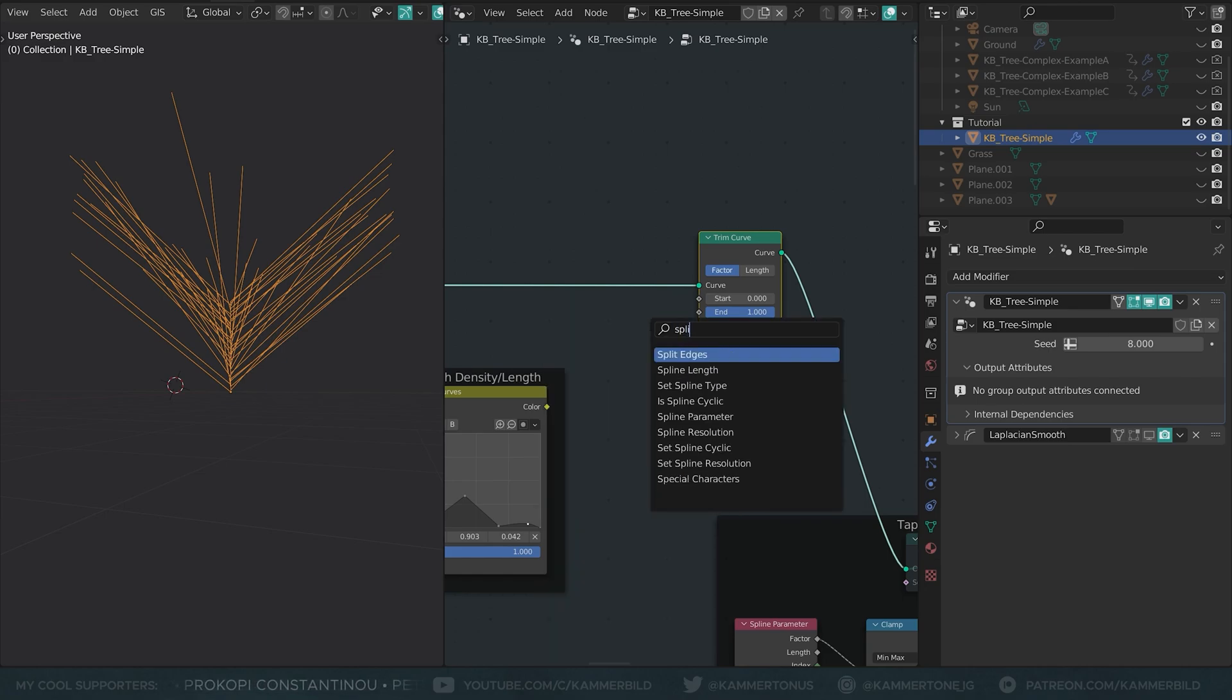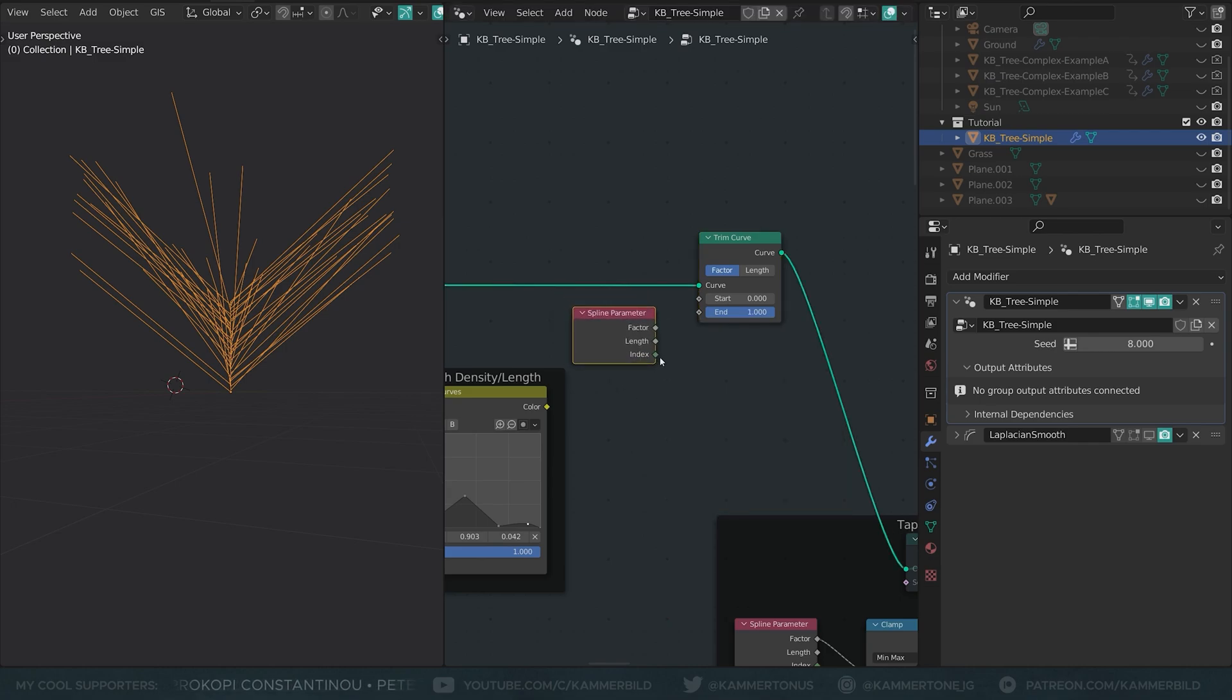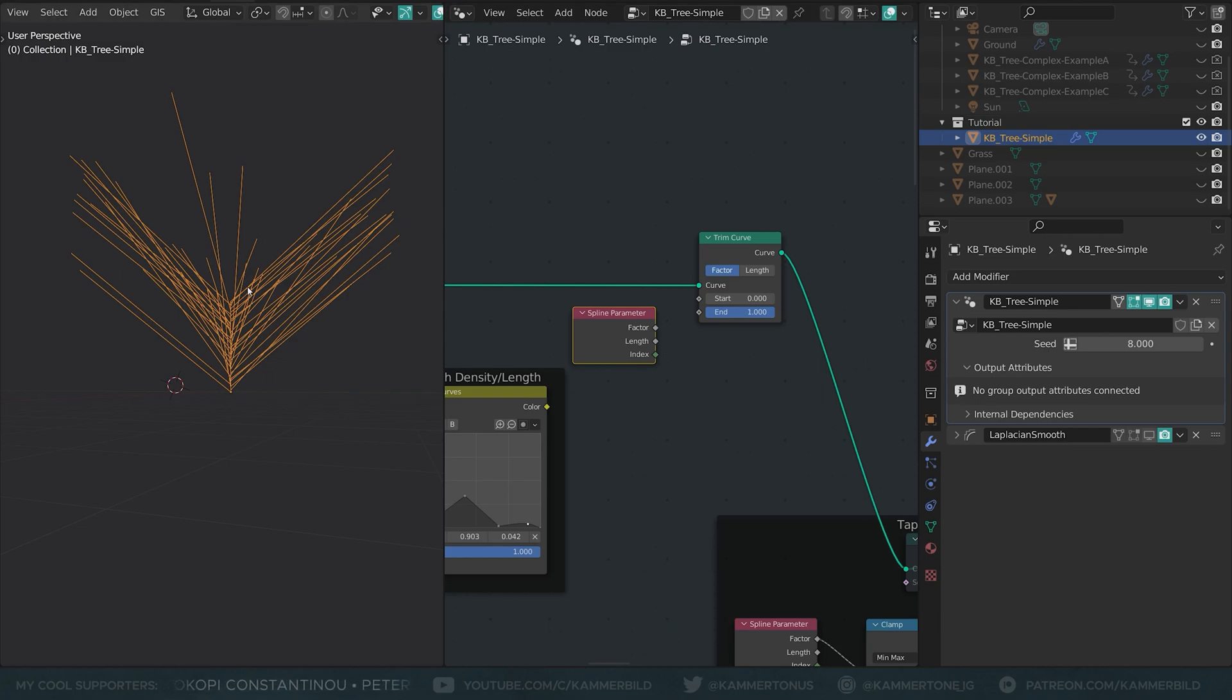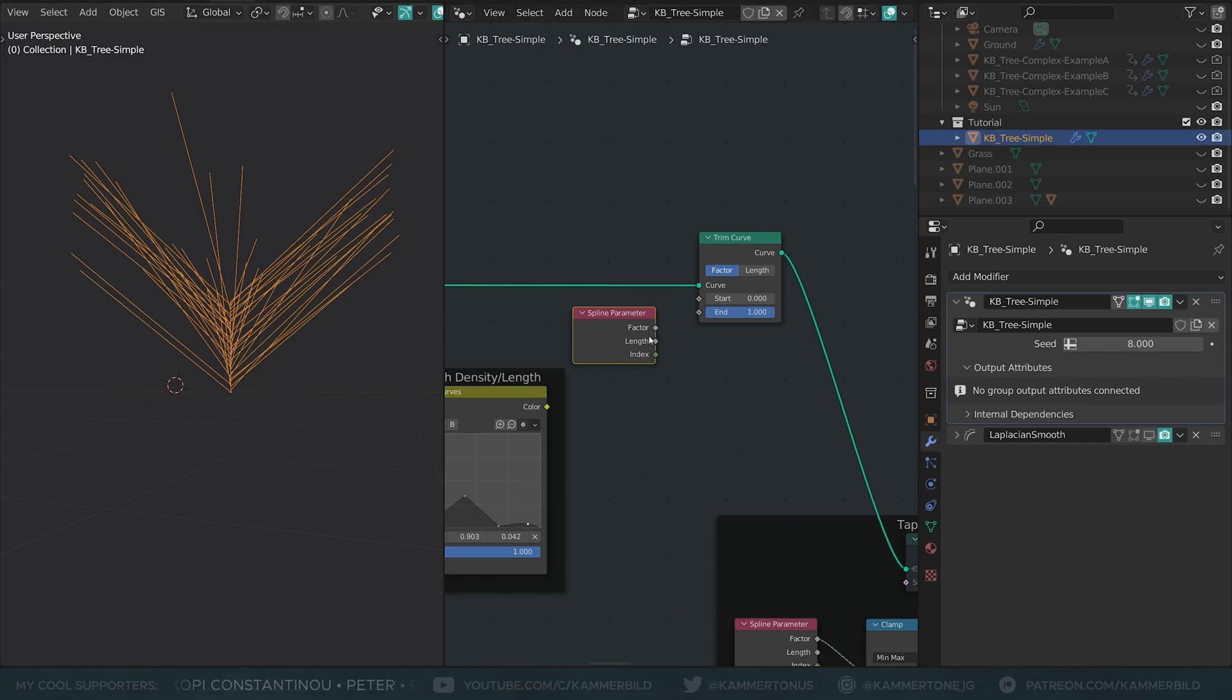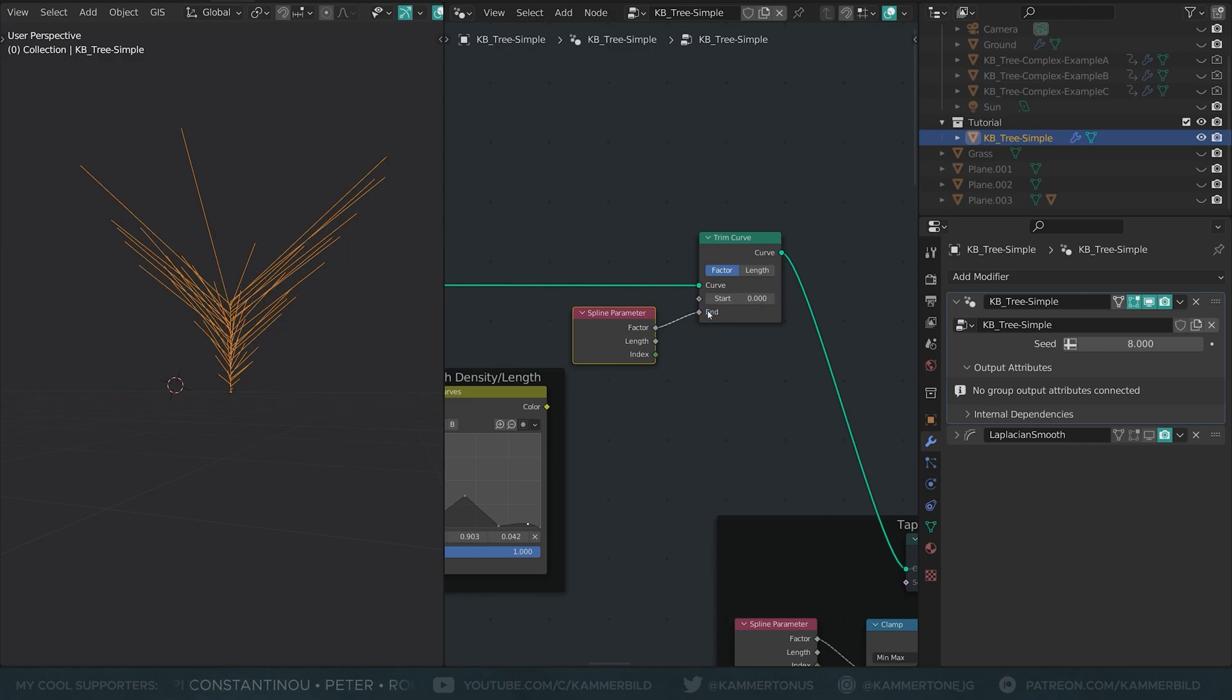And there's another node that we are going to take a quick look at here. I'm going to drop in a spline parameter node. And this spline parameter node comes with three outputs. Index, if you have vertices on your line. Length, which would return, in this case, 0 to 35 in meters, because that's how long our tree is. And Factor that does the same thing, though it does it from 0 to 1, which fits perfectly with this thing, which also goes from 0 to 1.